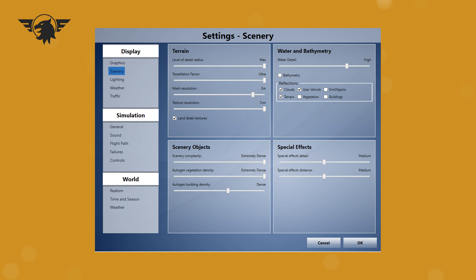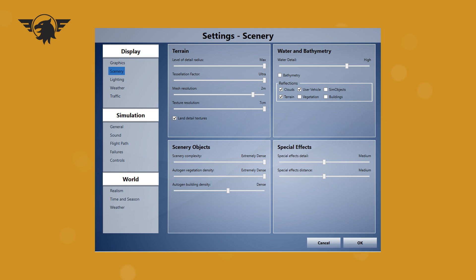Okay, next is the scenery tab. And, well, as you can see for yourself, level of detail radius is max. Tessellation factor is also on ultra. Mesh resolution is just one notch from the top at 2 meters. And the resolution of the textures are 7 centimeters. You want land detail textures ticked, and then the scenery objects at the bottom, the complexity to be extremely dense. The vegetation density can be all the way up if you have FTX trees. That basically just spans the environment with trees and kind of, it's almost a placebo effect. It makes it look like there's more autogen than there actually is because there's just a lot of trees and very little buildings. And then the buildings themselves I have on dense.